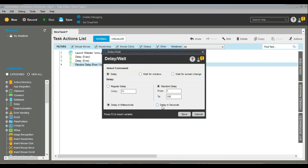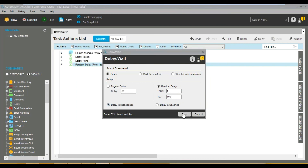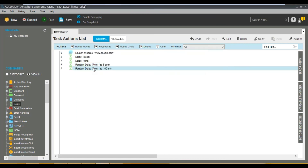That's it about this session on delay. Thanks for watching — check out the next session. Thank you very much.